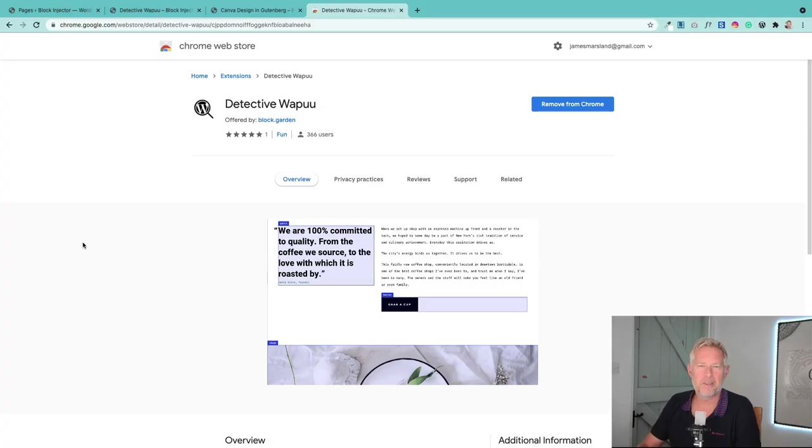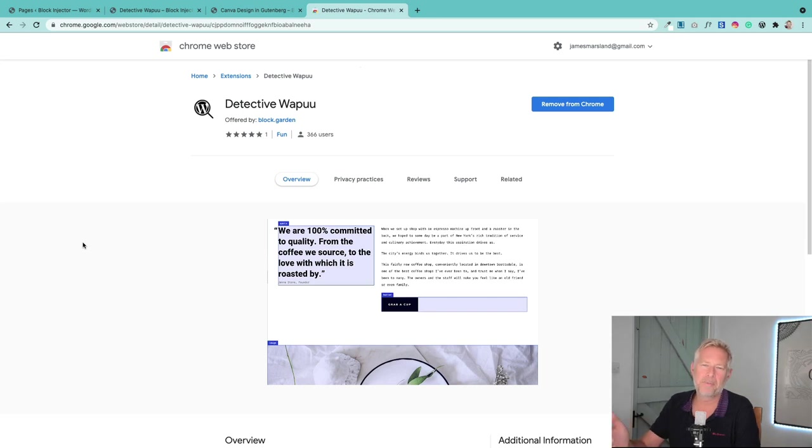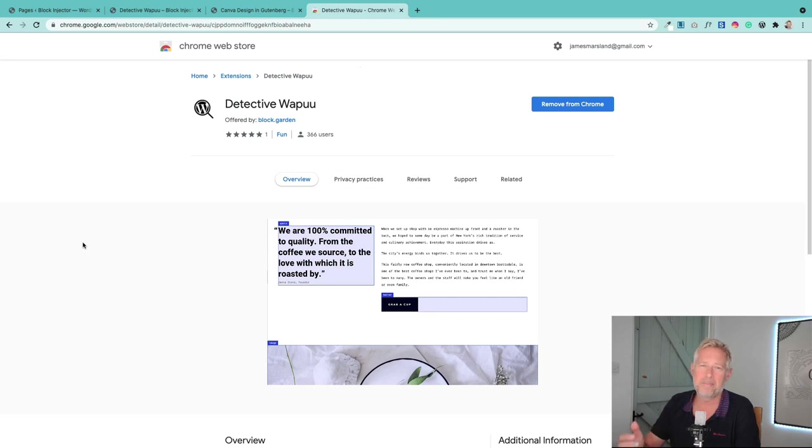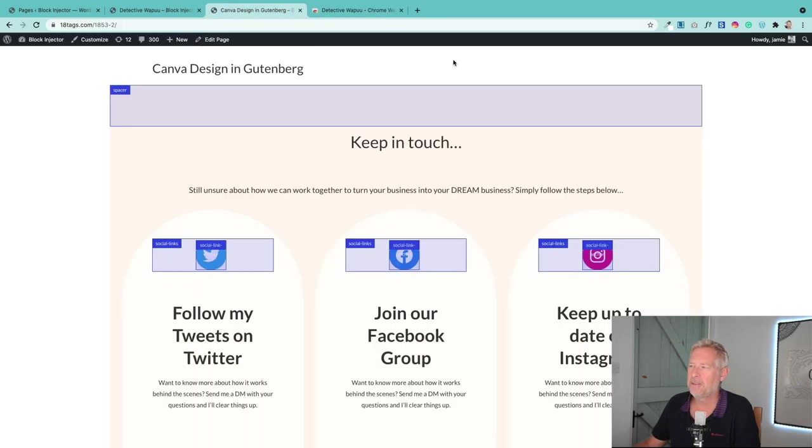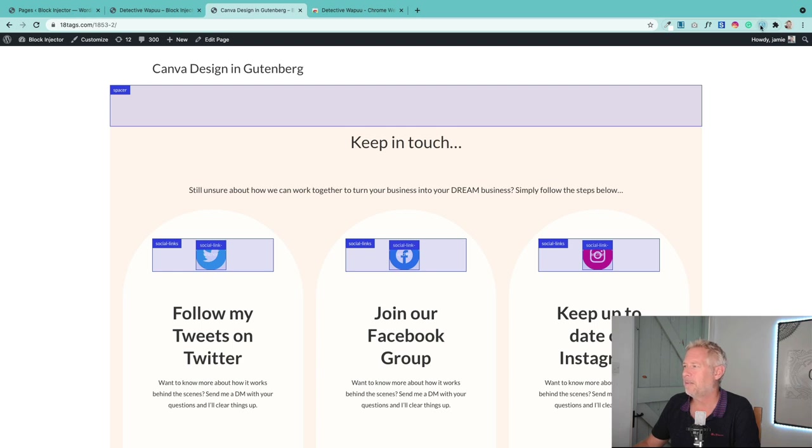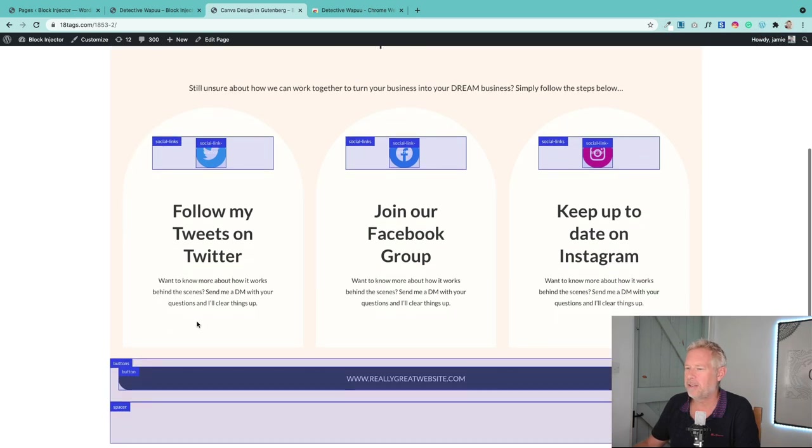Right, the next one is called Detective Wapu, and essentially what it does is let you look at other websites and you can see what blocks those sites are using. It comes as a Chrome extension, it's free to use, and let me show you how it works. So you go to a site and on your Chrome bar at the top here, you'll have this little W—can you see up there?—and you click on it and then it will tell you what blocks that site is using.